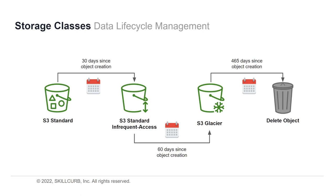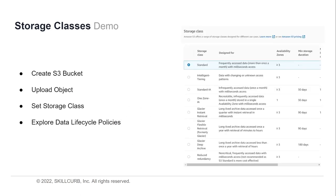Now we're going to look at how we can set storage classes within our S3 buckets. In this demo, I'll show you how to create an S3 bucket, upload an object, and set the storage class for that object. After that, we'll look at data lifecycle policies and how you can create and set one on your objects.